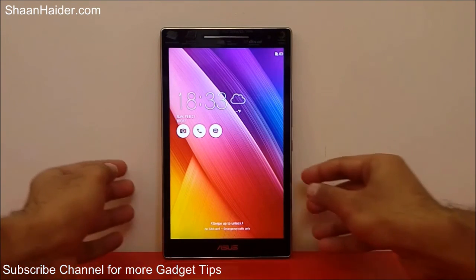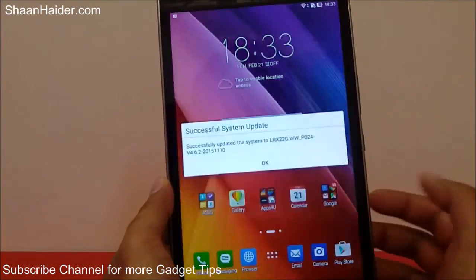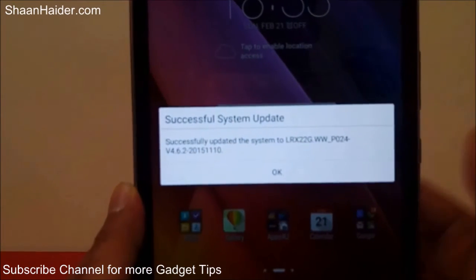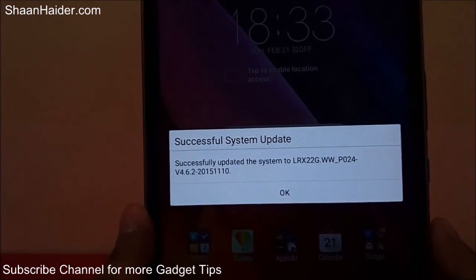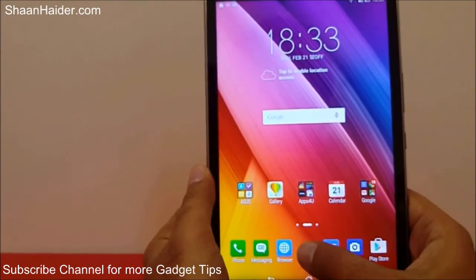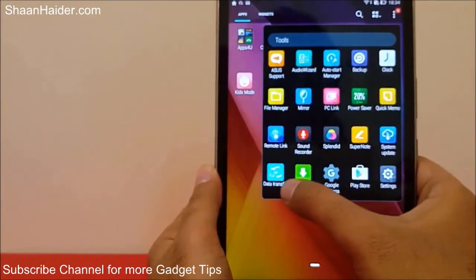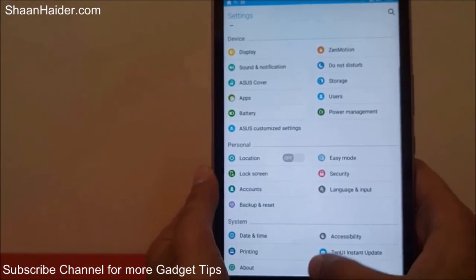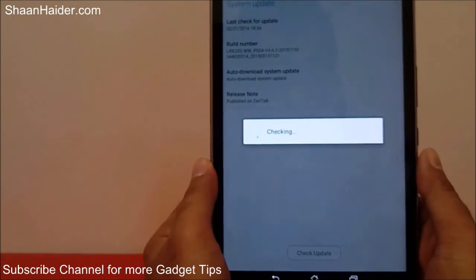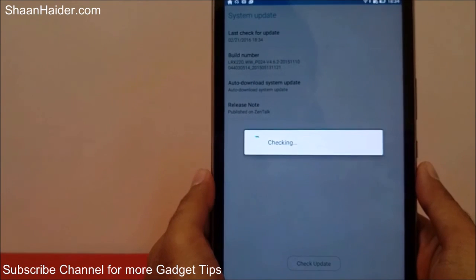The software upgrade is finished. It is showing the message that the system update was performed successfully and the system has been updated to the latest software version. Let me tell you once again how to do this: go to either the System Update application or go to Settings, then the About section, and tap on System Update. After that, tap on 'Check Update' and you can see whether any software update is available for your Asus Zenpad 8.0 tablet or not.